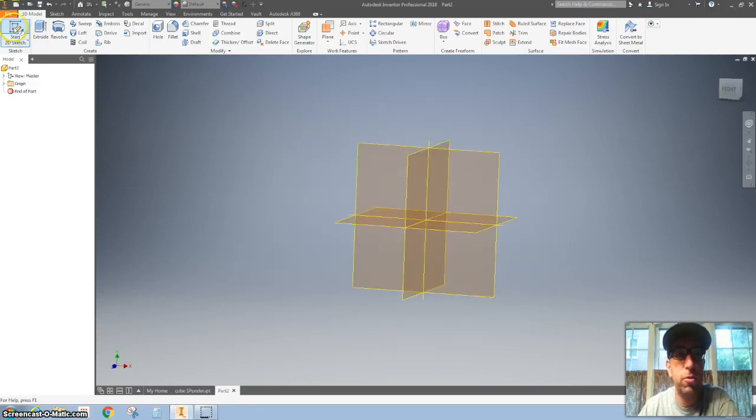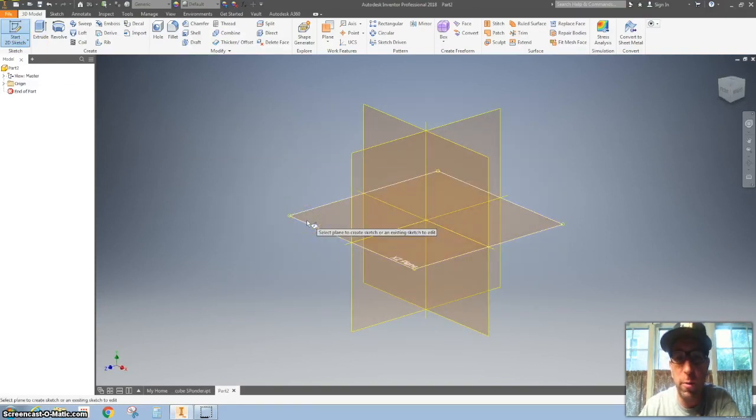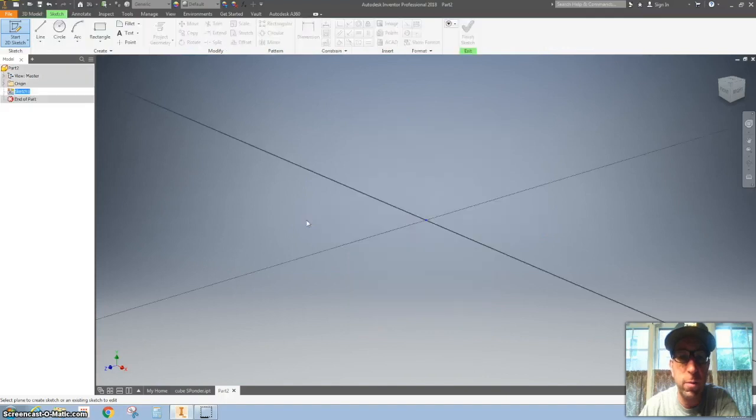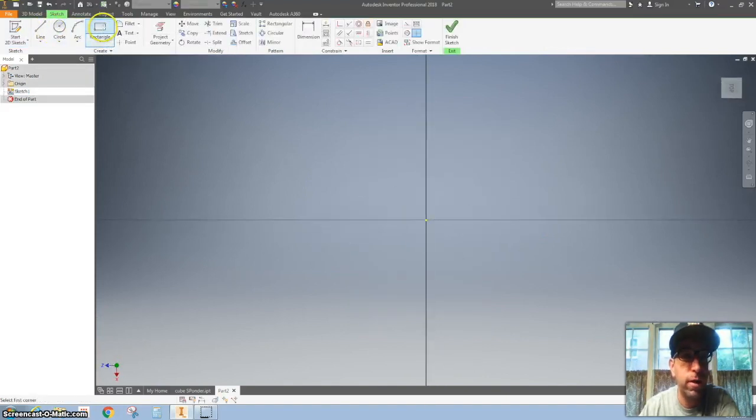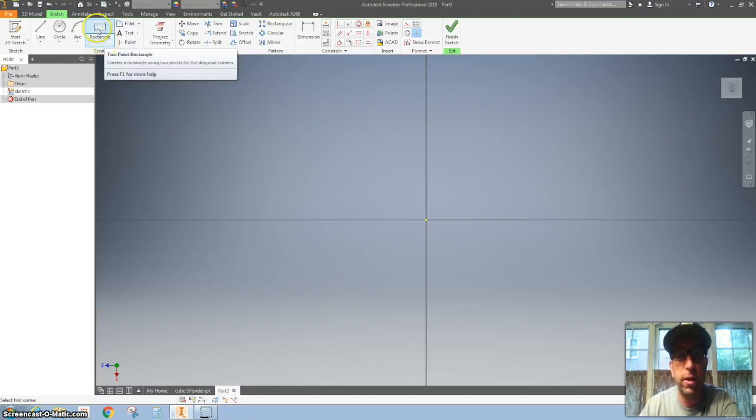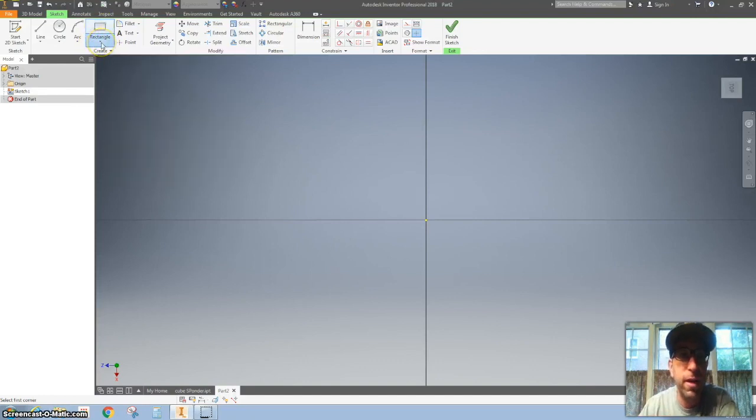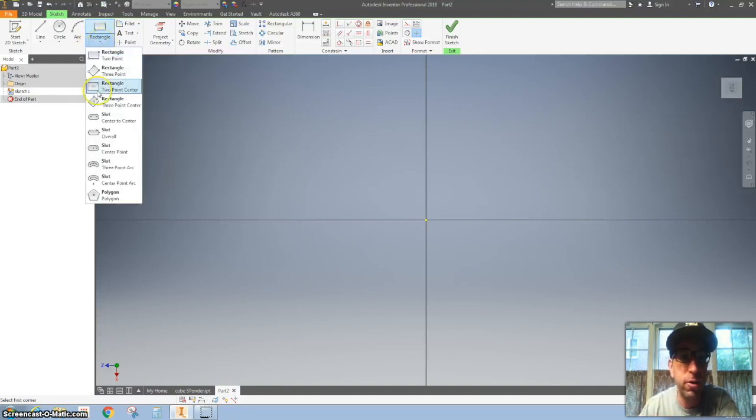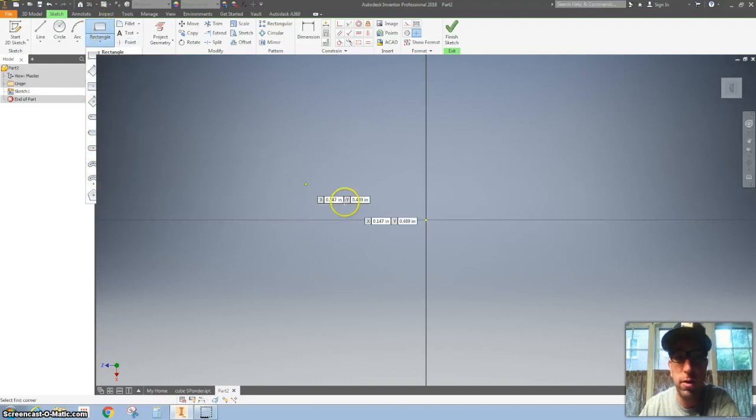All right, we've got to start a new sketch. We're going to start right here on the bottom with the YZ plane. Click on that. Grab a rectangle. Just in case you don't have a rectangle up here in the top left, if you hit this down arrow, there's all kinds of different stuff. So we're going to hit rectangle.